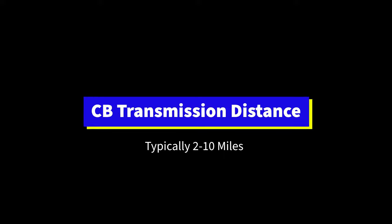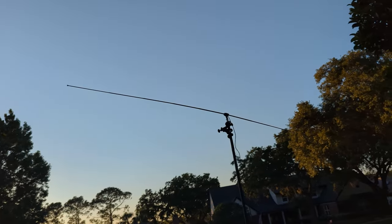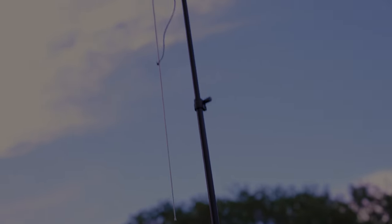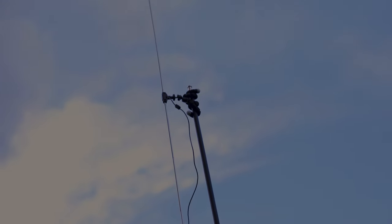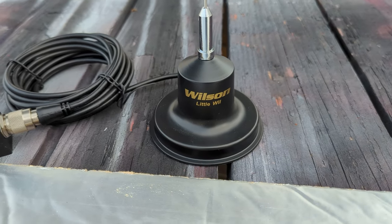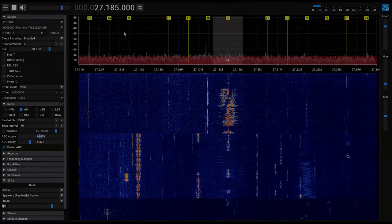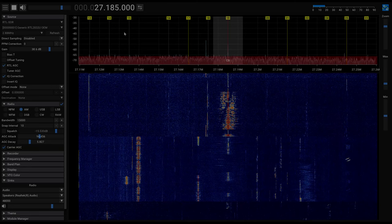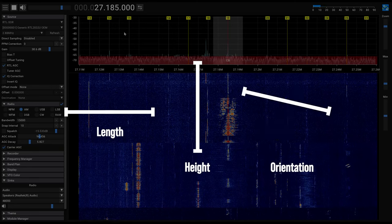And all of this is dependent on the antenna. There are some characteristics about the antenna that make a huge difference about how far we can receive signals. And that's the length, the height, and the orientation.